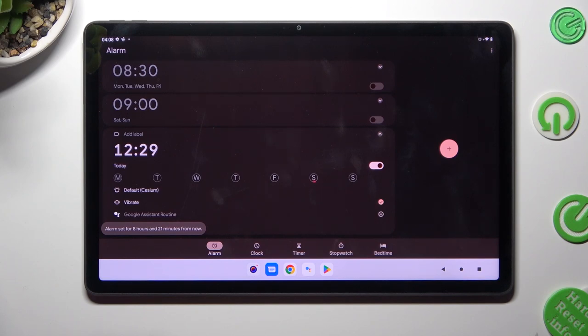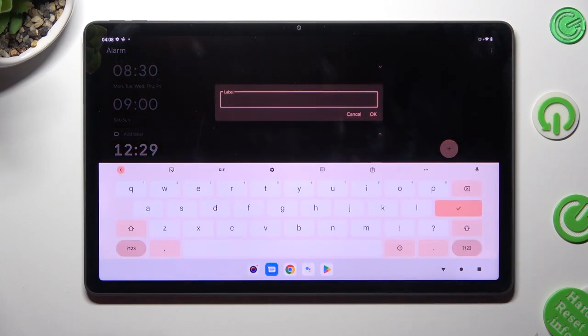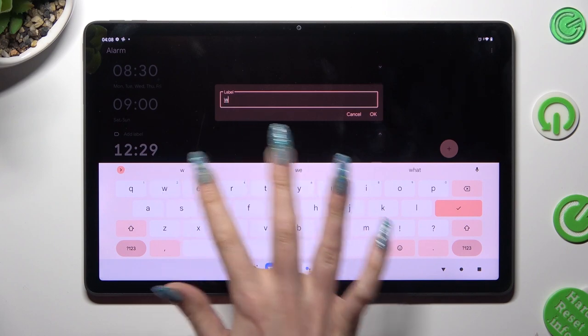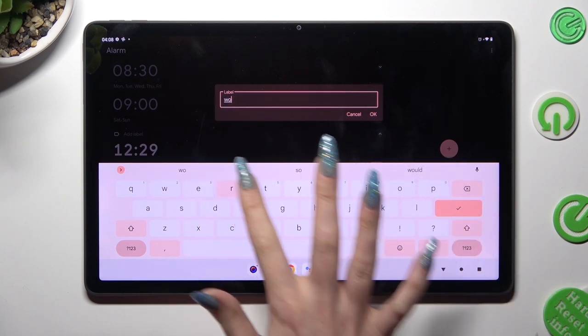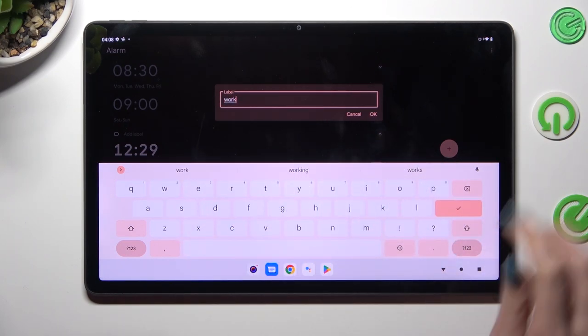Now you can click on add label at the top and label your alarm however you want to, if you want to. Then hit OK.